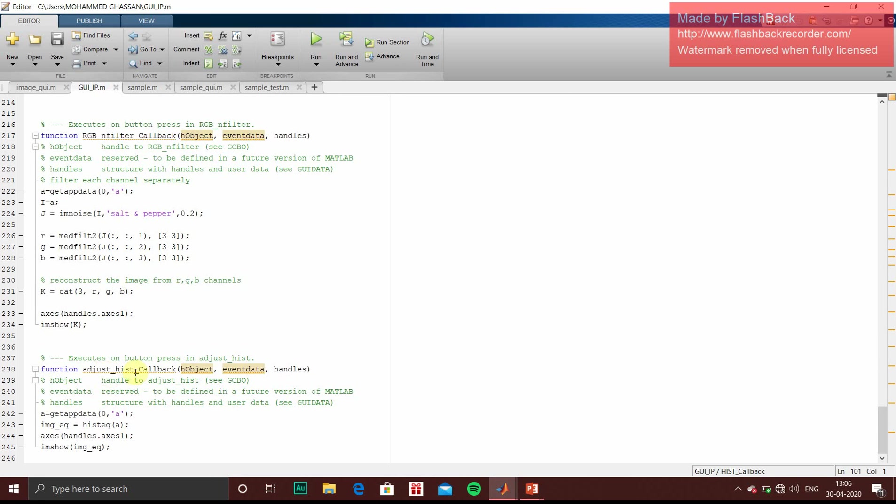So the last one is adjust histogram. So all these functions I will be uploading in the description. You can go through that.